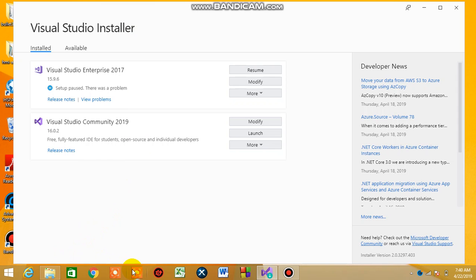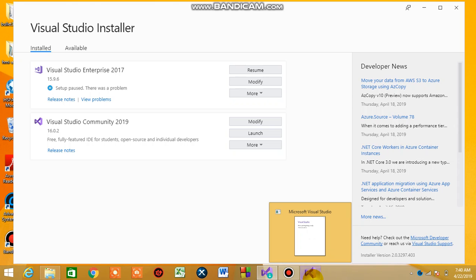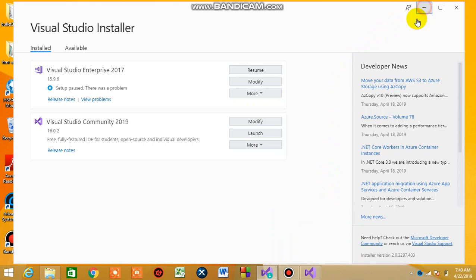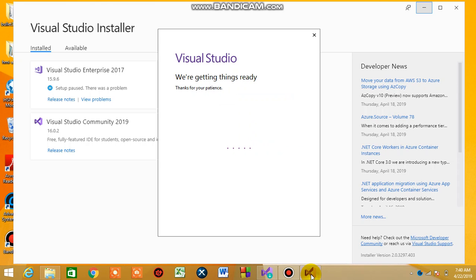It just launched automatically. Here it is, Visual Studio. Let me just minimize this, get done with this. This is Visual Studio. We are getting things ready. Thank you for your patience.